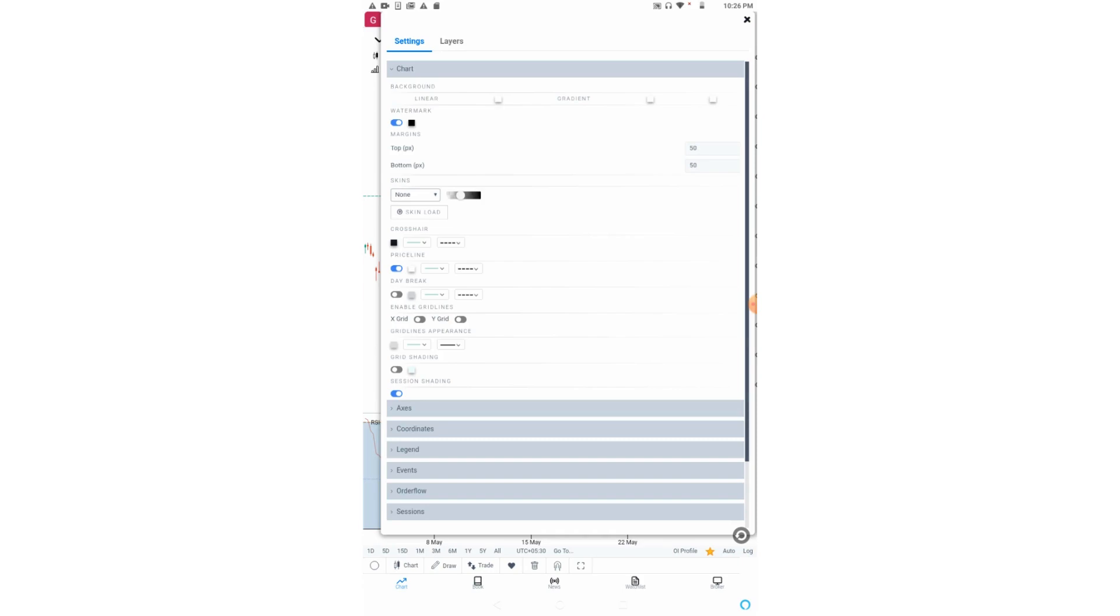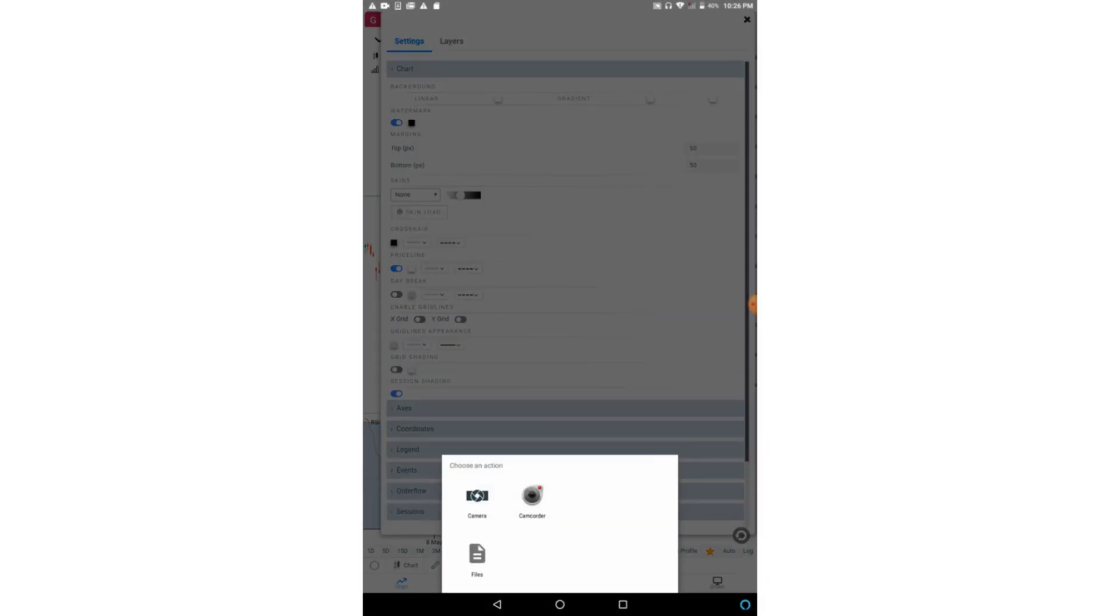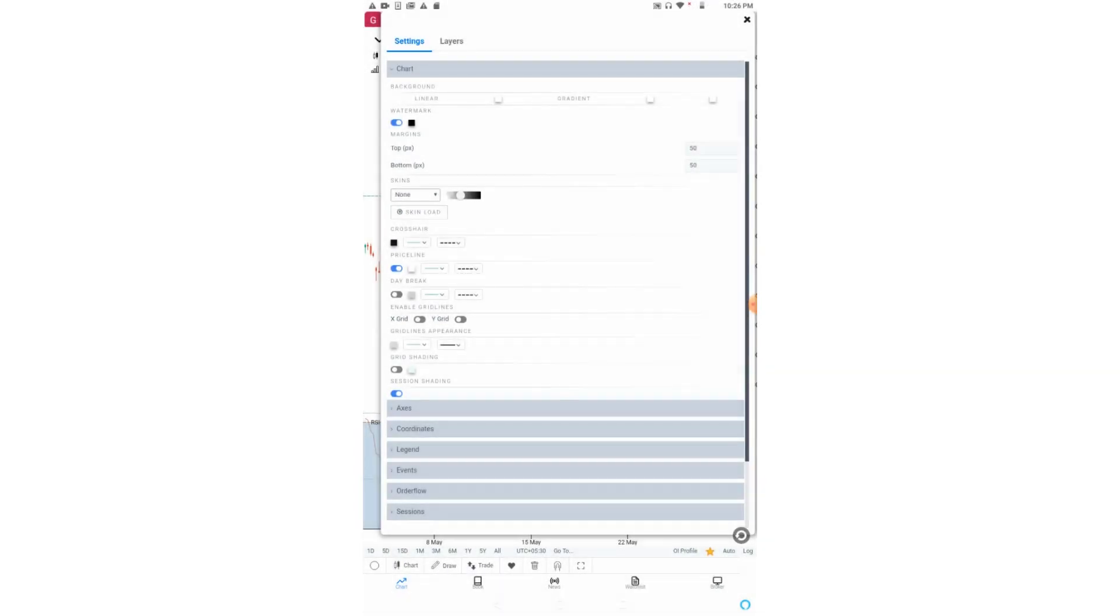You can also use various skins or upload them from your mobile phone or tablet. These skins will come in the background of your chart.